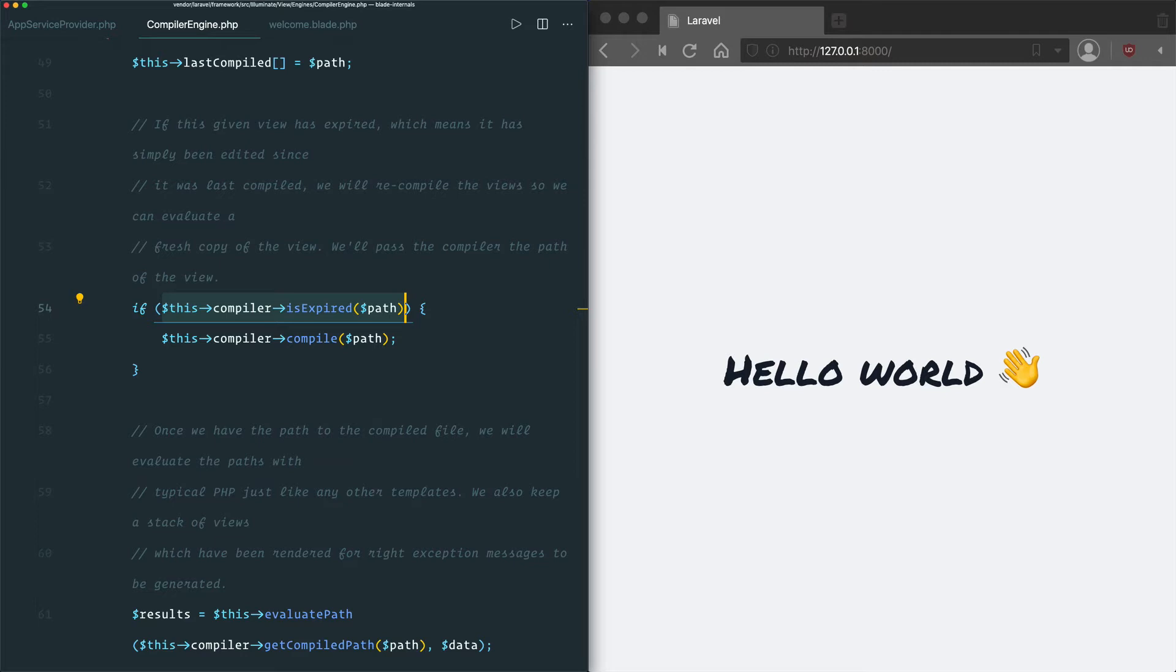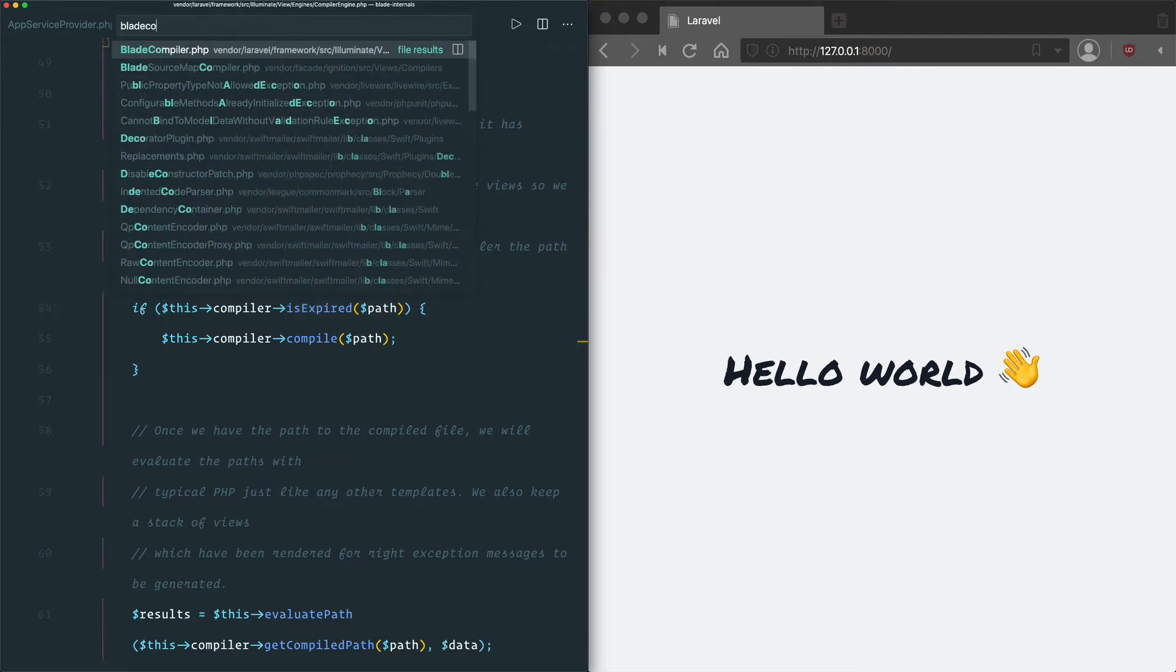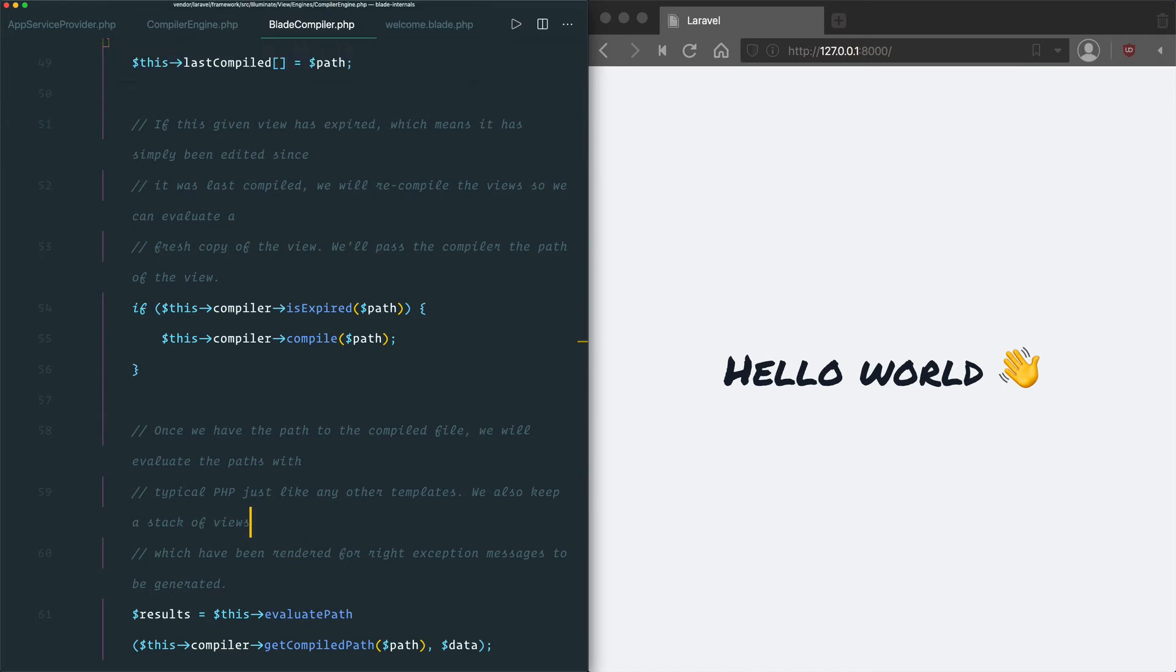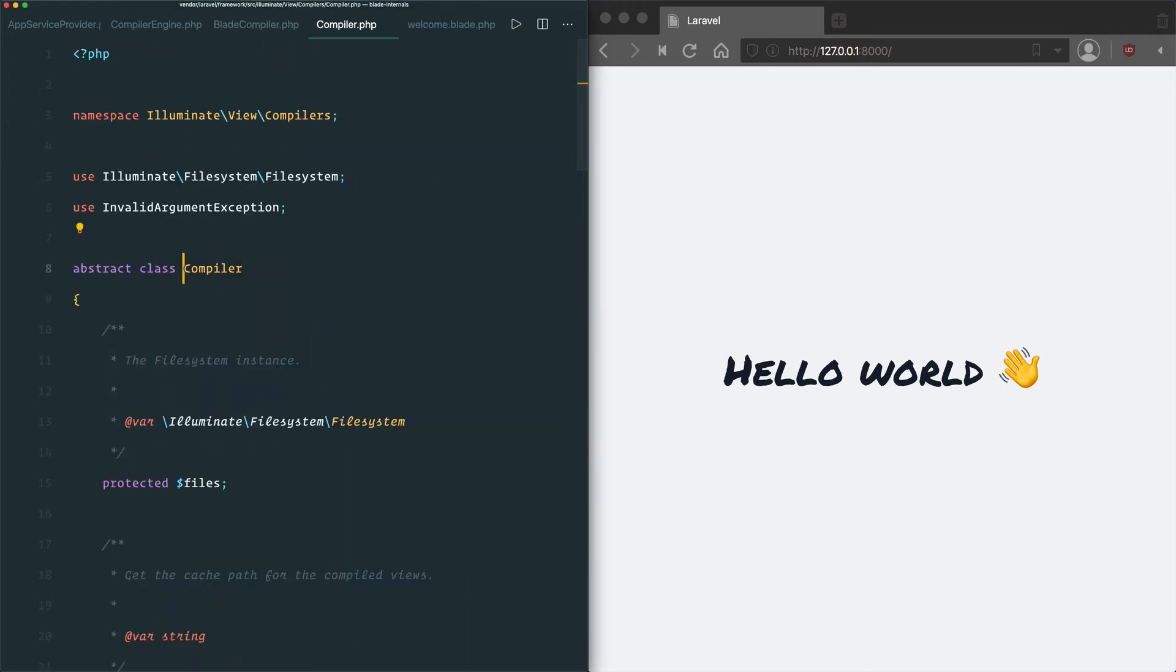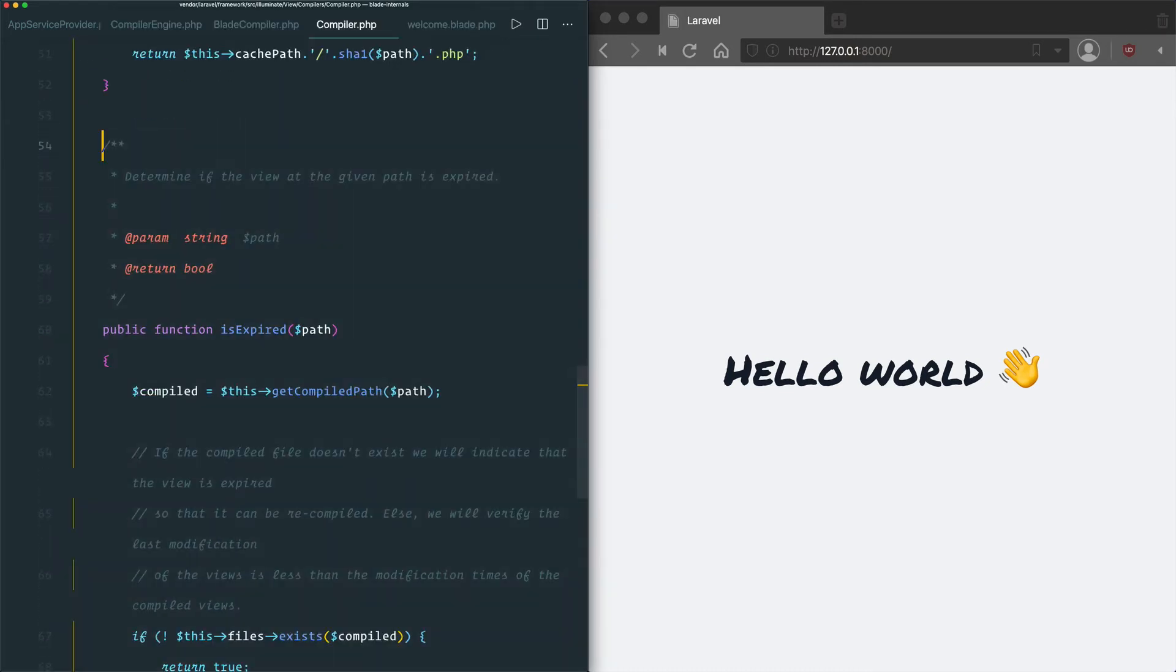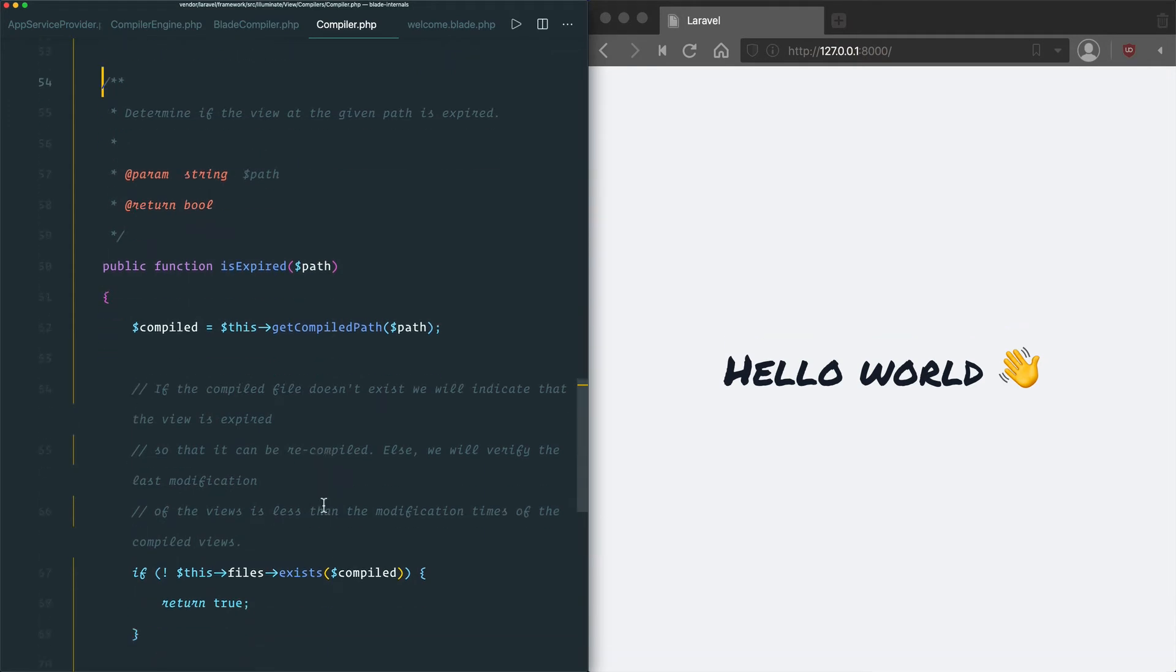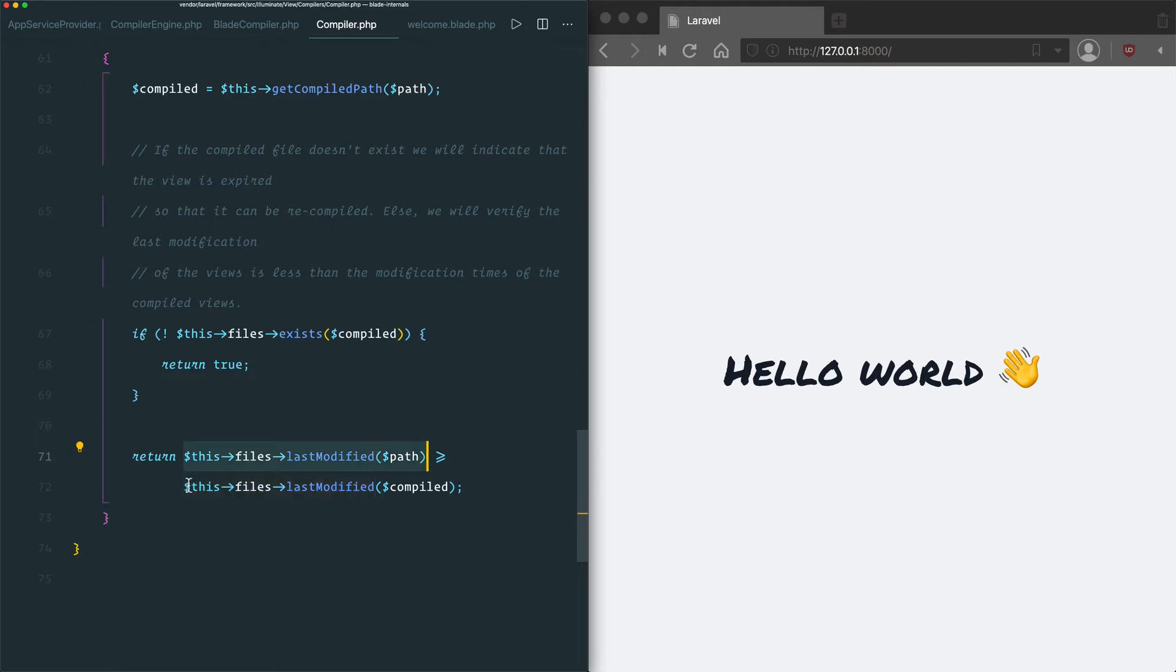We can see that the method is on the compiler, so let's open the BladeCompiler class to see what's going on. And I happen to know that this method is actually defined on the BaseCompiler class, so let's look at that and see what it does. It's pretty simple really, it checks if the original view's last modified date is more recent than the compiled one.